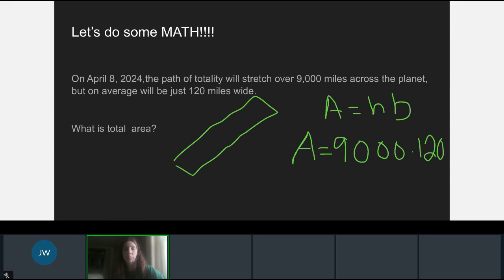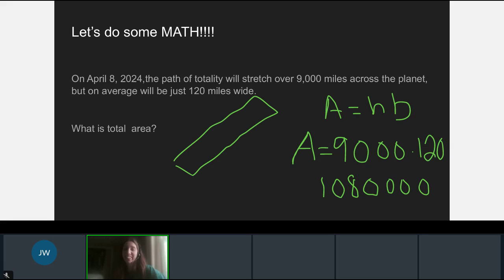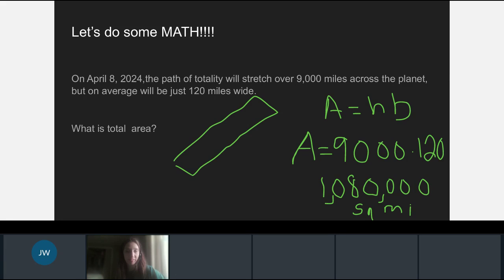When we do the multiplication, you'll end up with 1,080,000. And if we count with our decimals, that is 1,080,000 square miles for the total area of the solar eclipse. A little bit of geometry — finding the area of the shape.